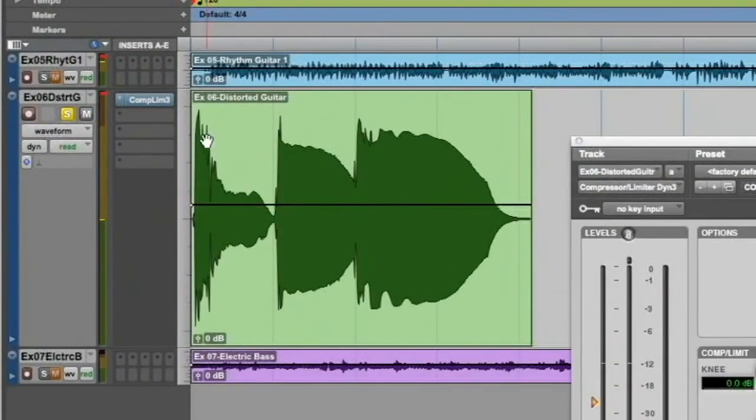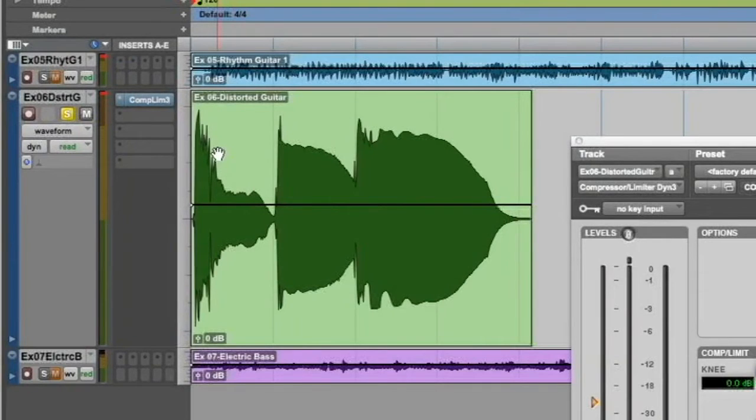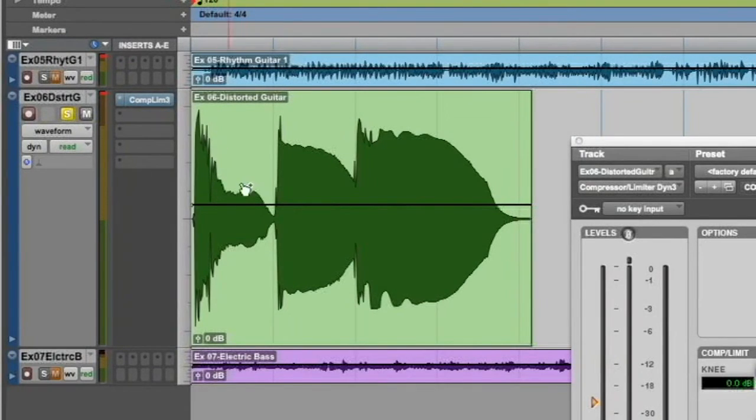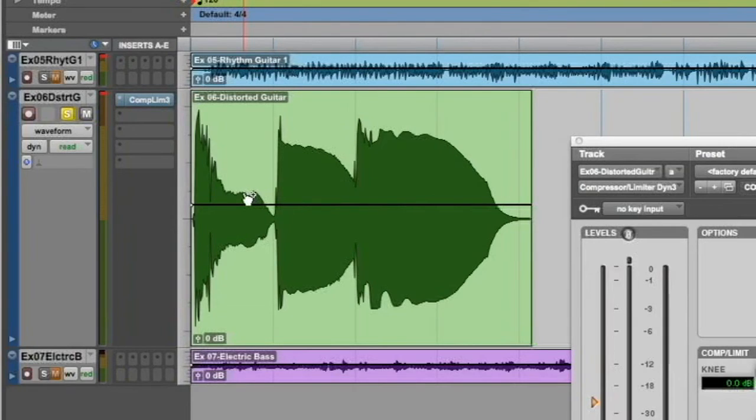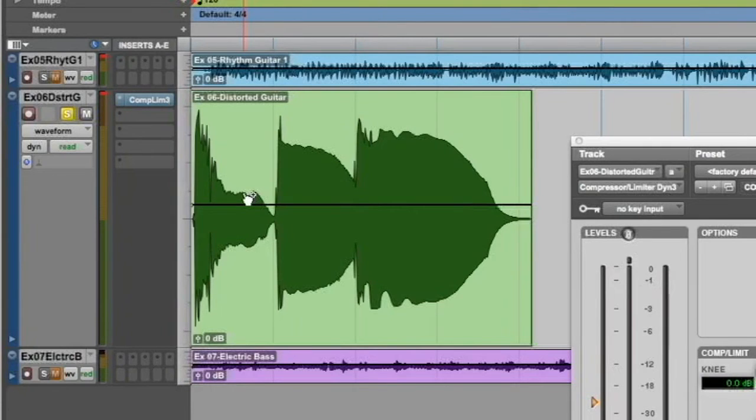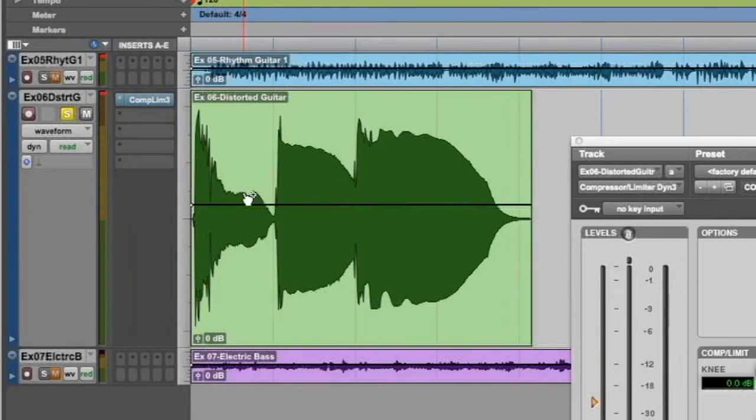So you can see how that sustained note falls away right about here. Now this is a little misleading because a distorted guitar will naturally be compressed. The very nature of distortion is that the circuit is being overloaded so much it just can't soak up any more input at all, so it tends to have kind of a natural compression here.